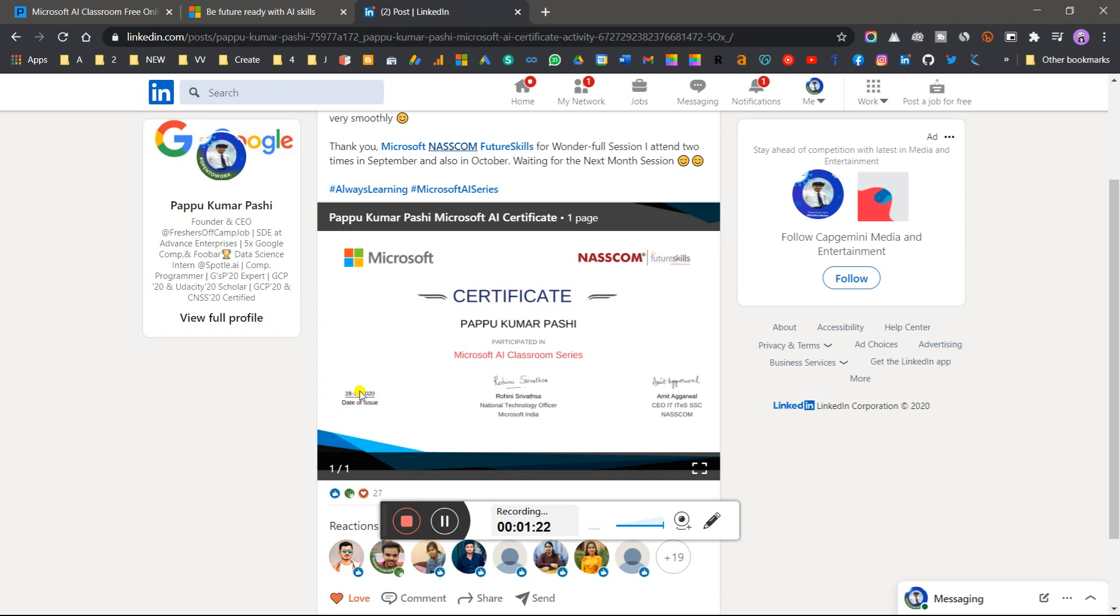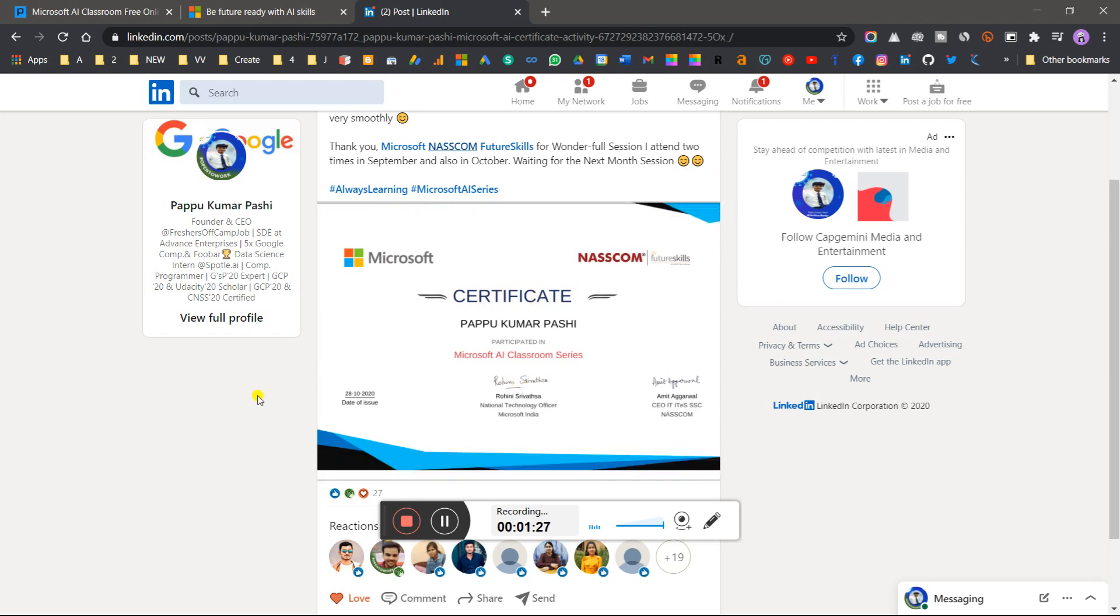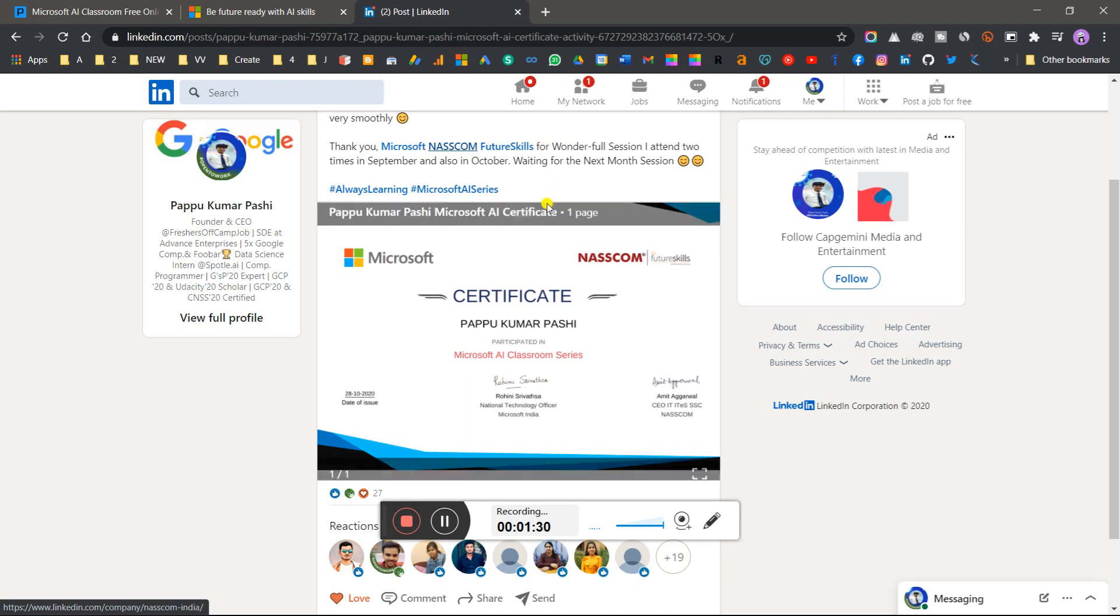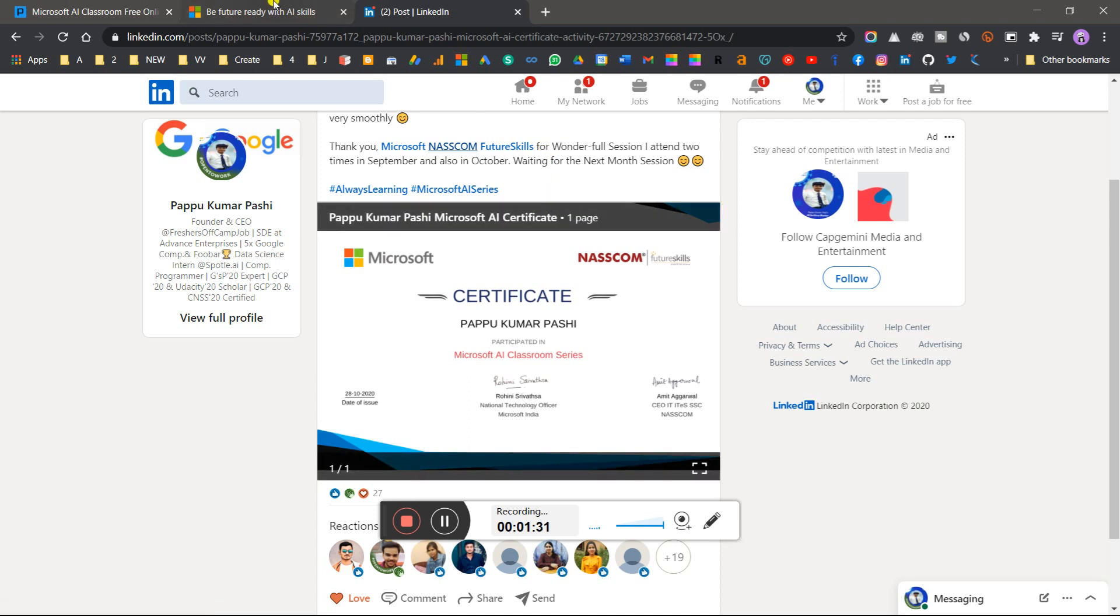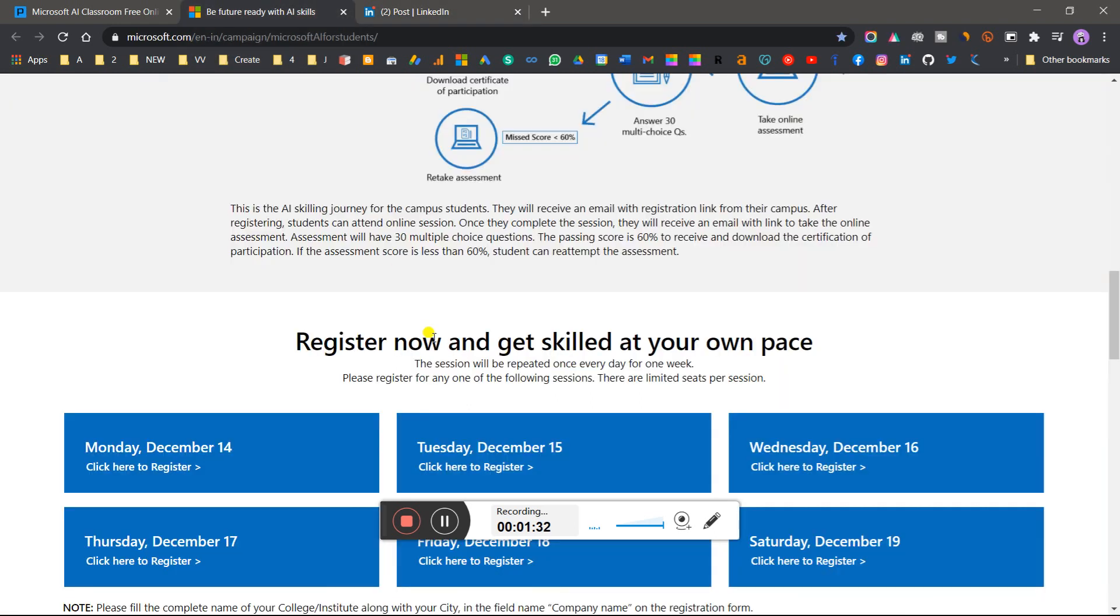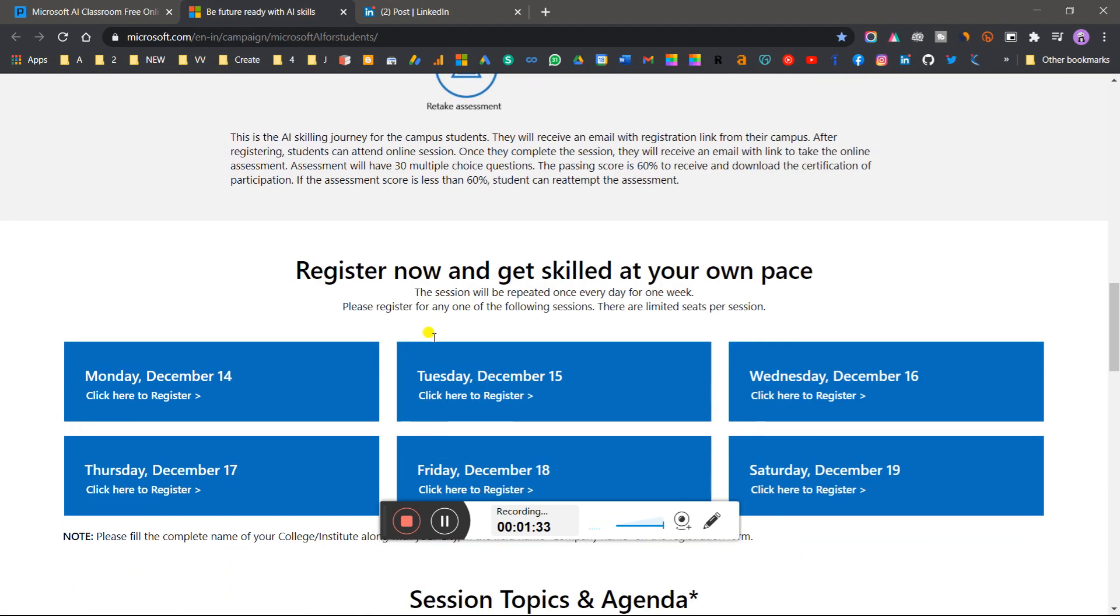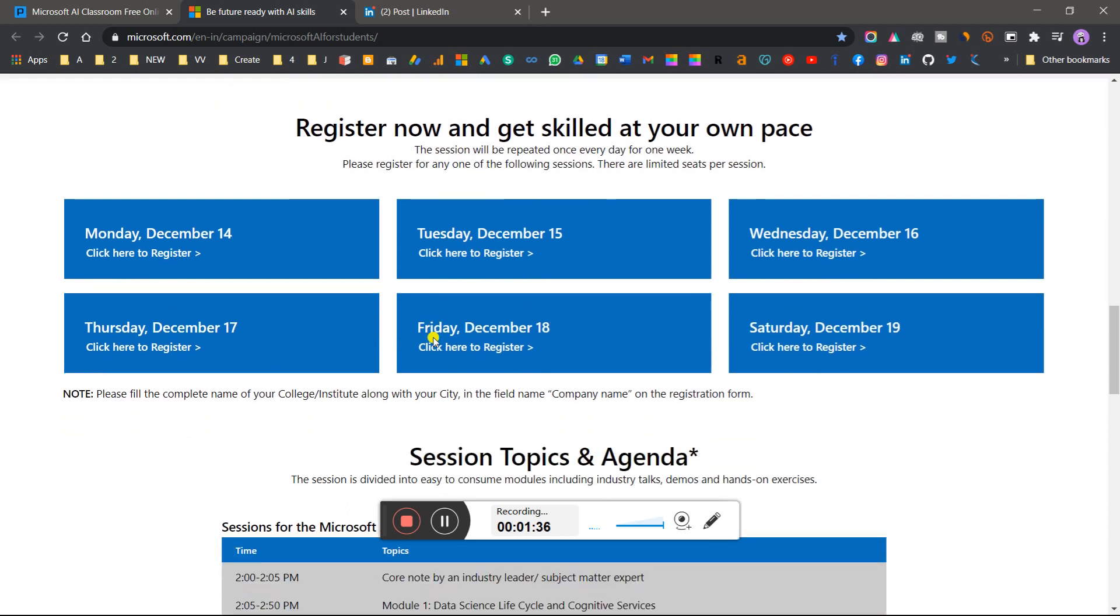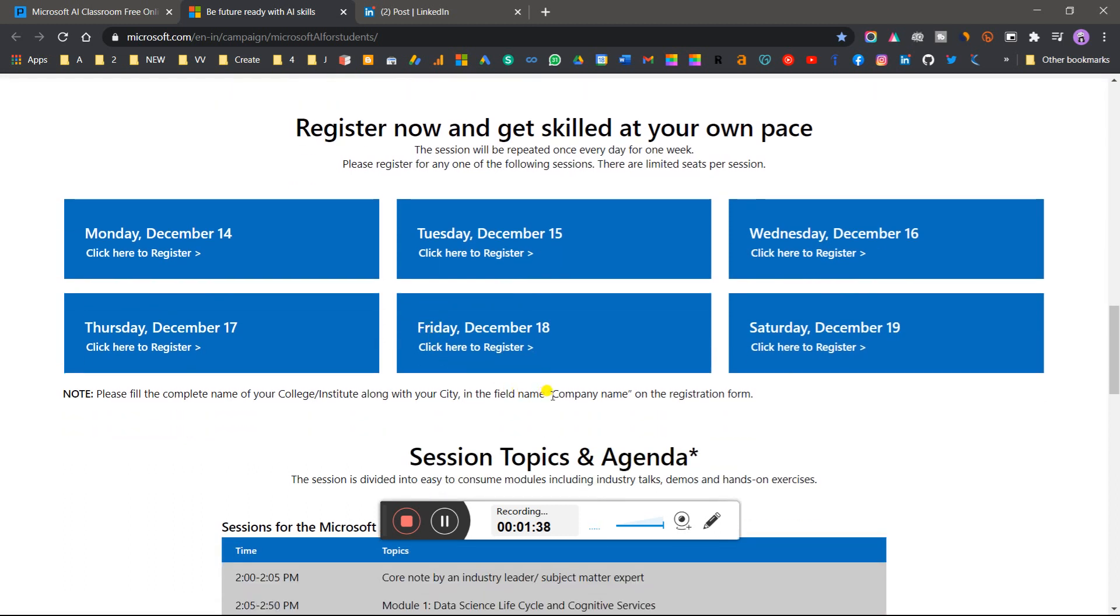You can also share it on your LinkedIn profile. This is very much recommended from our side because it's supported by NASSCOM Future Skills and Microsoft. But you have to attend this series - it's not like you just register but don't attend.